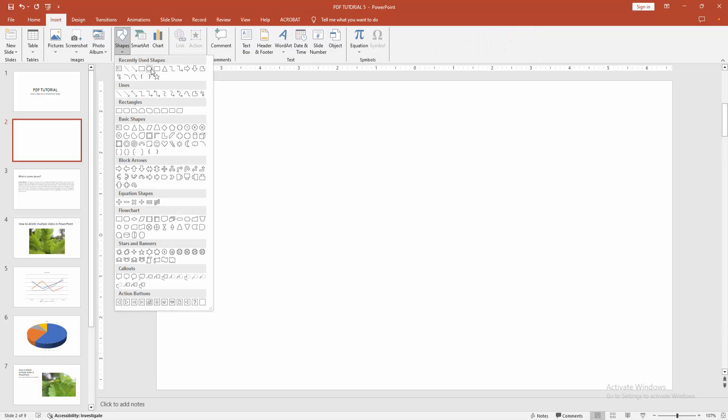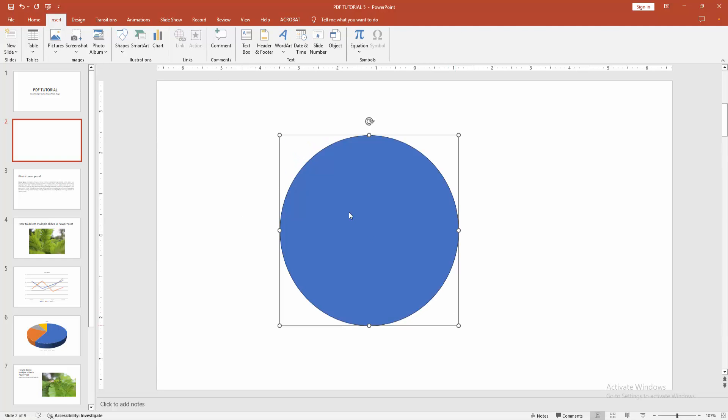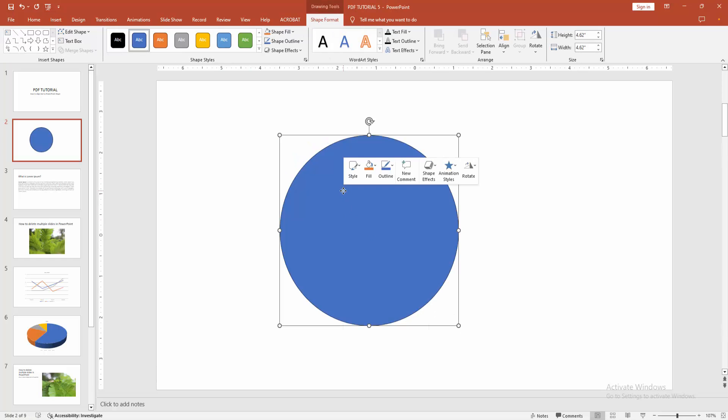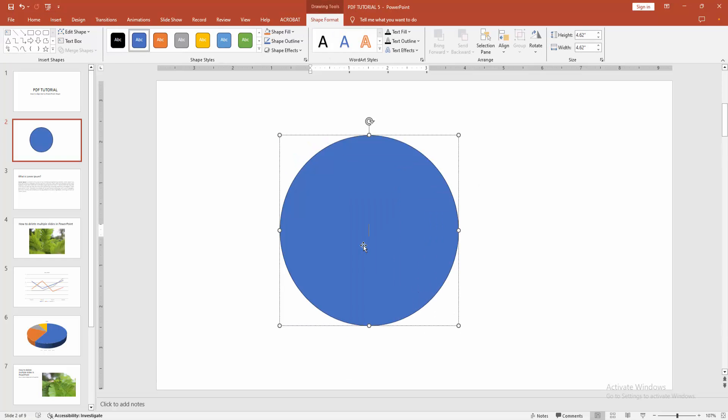Now I am selecting the oval shape. Then draw the oval to this page. Then click right button and select the edit text option. Now I am writing any text.